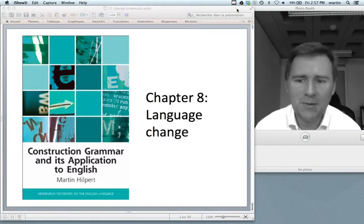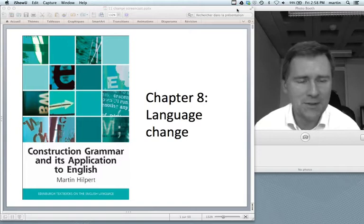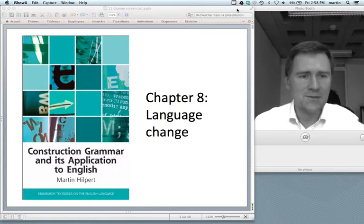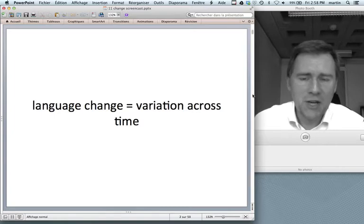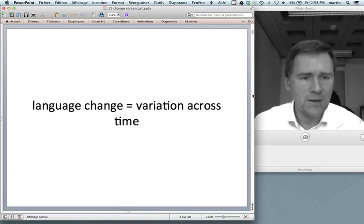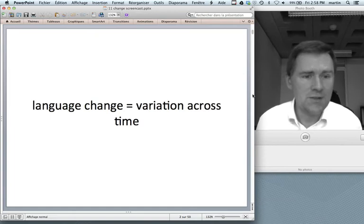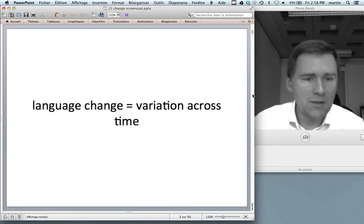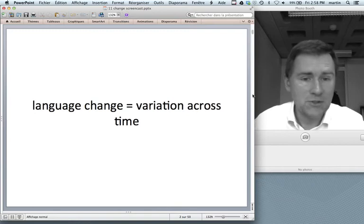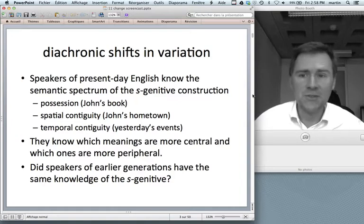Hello and welcome back to Construction Grammar and its application to English. In this video I will talk about language change and how it can be studied from a constructional perspective. I would like you to think about language change in terms of language variation across time. The same kind of thinking we apply to language variation, governed by language internal and external factors, also applies to language change — namely variation over time. Diachronic shifts in variation is what we see in language change.